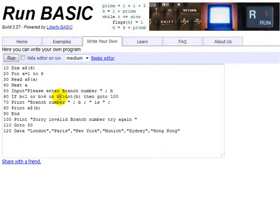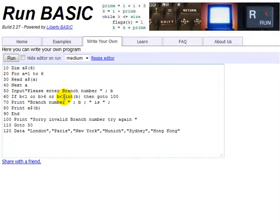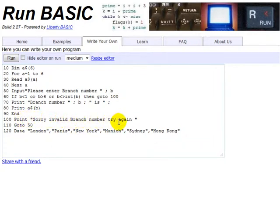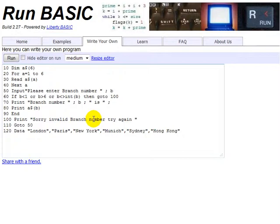I'll just run that through you again. If someone typed in 1.4, then B is equal to 1.4, but it's not equal to the integral part of 1.4, which is 1, because there's no decimal places in the integer part. So therefore, 1.4 is not equal to 1. So it would then go to line 100 and print out, sorry, invalid branch number, try again. I know it's a bit of a mouthful to try and explain, but I thought it was a little bit easier to try and explain it on video for you than trying to write it down in text. But there we go. I've done my best on the text for you.